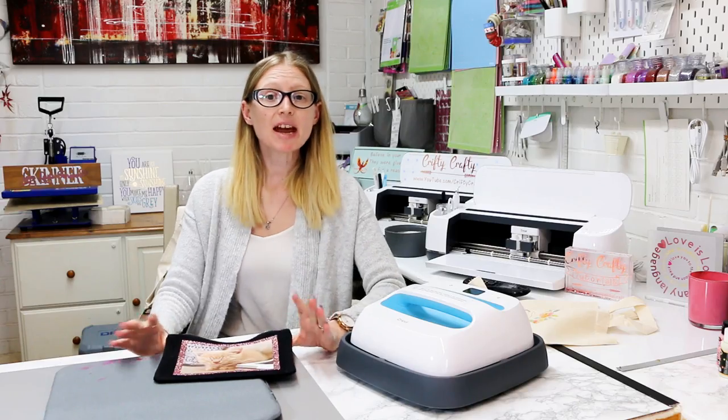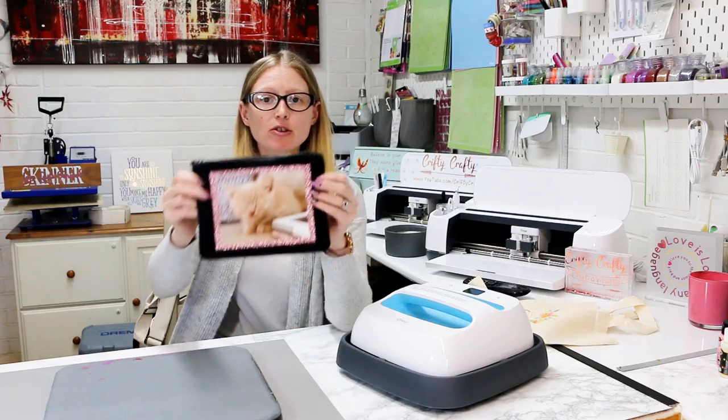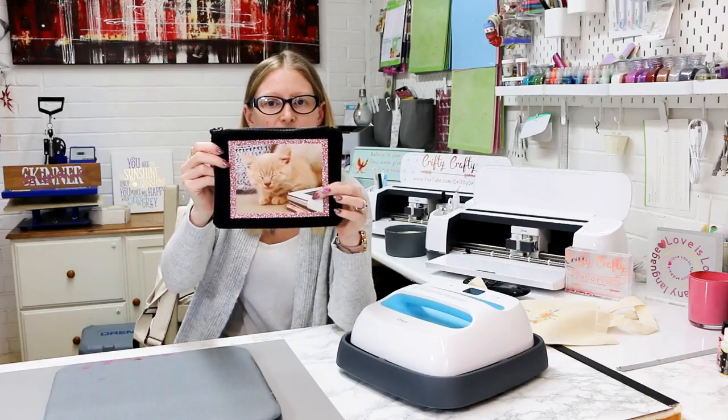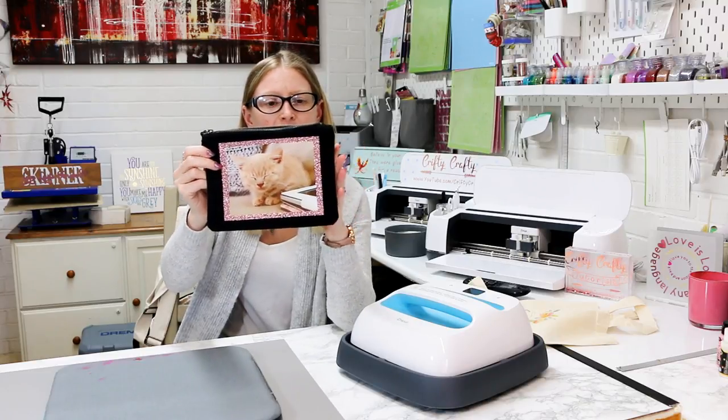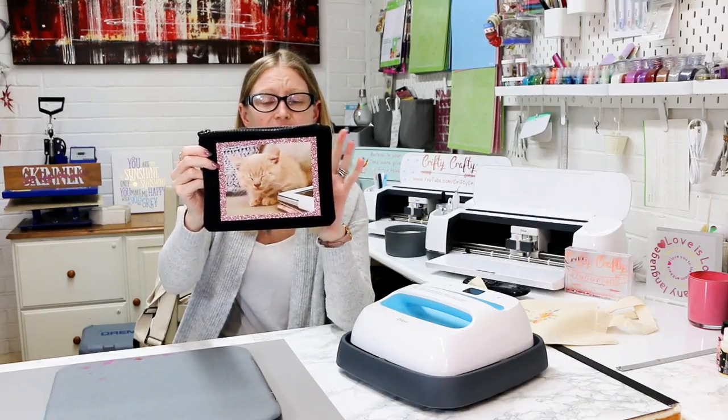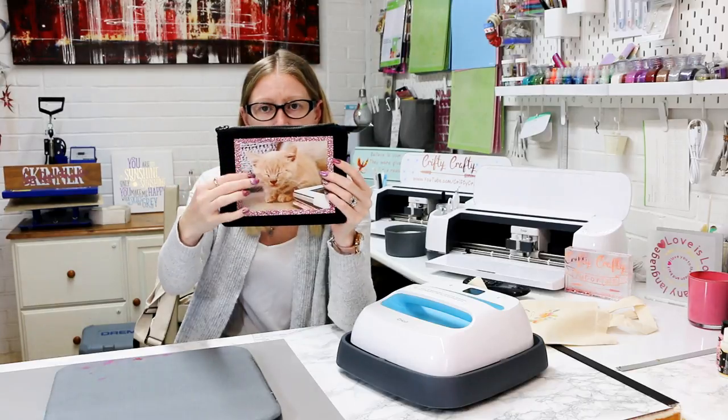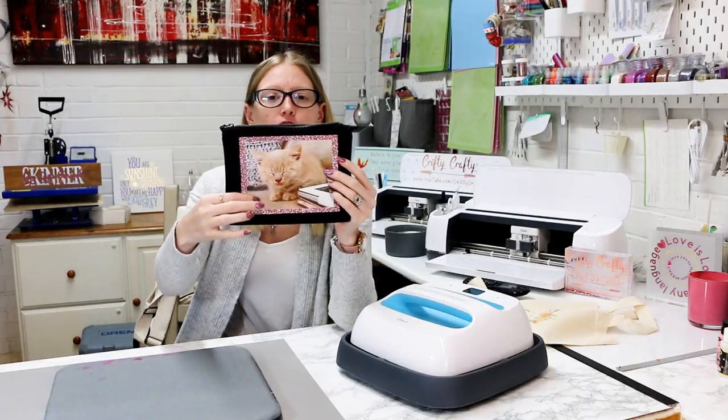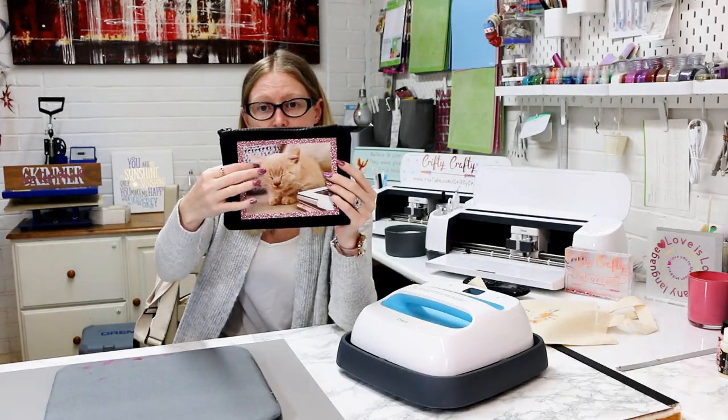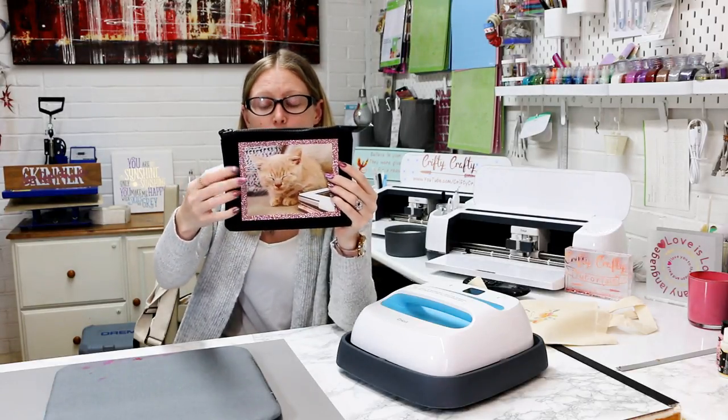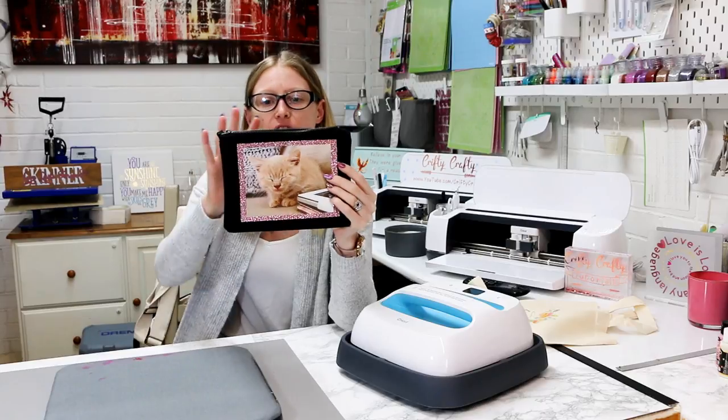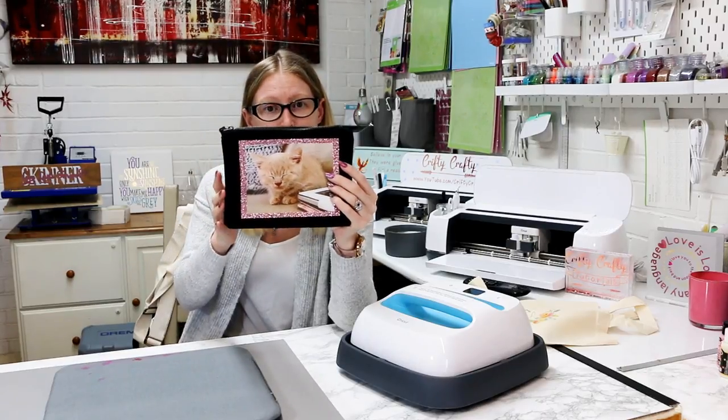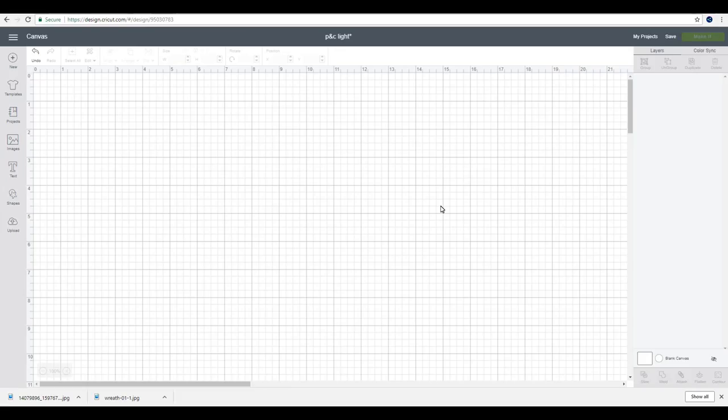It's completely free to subscribe and it's well worth doing. So today we're going to be using printable iron-on dark to make this really cute photo makeup bag. You can use any picture, any photo you want and it's for use with dark materials.